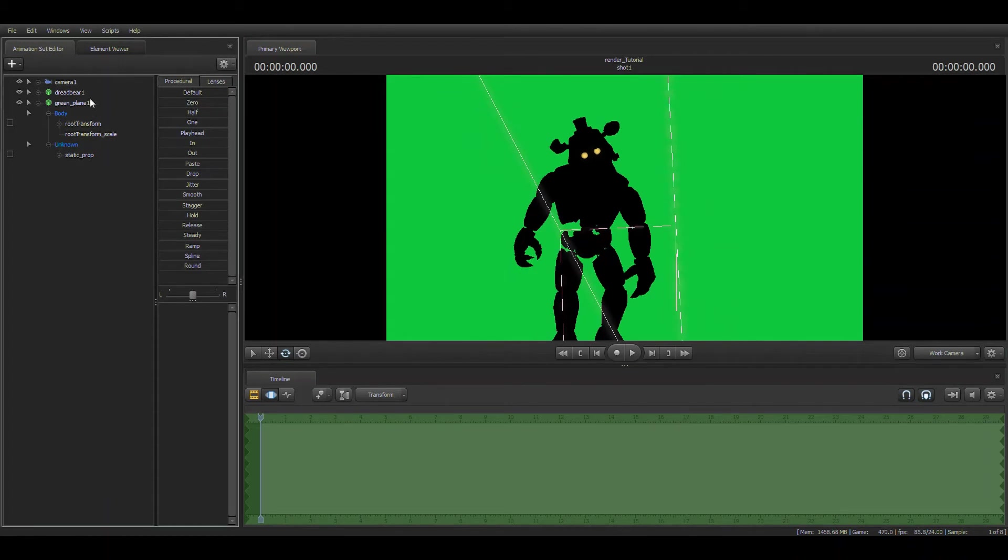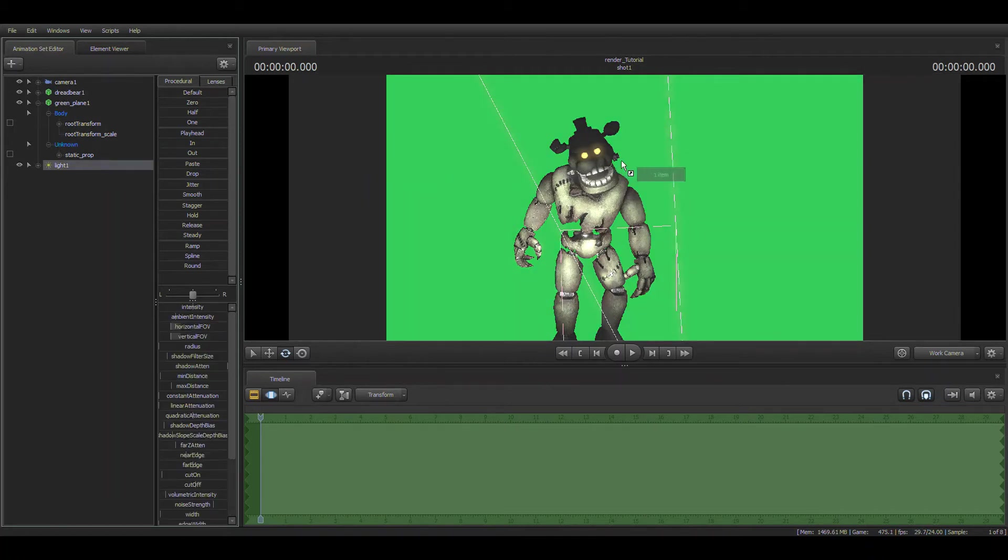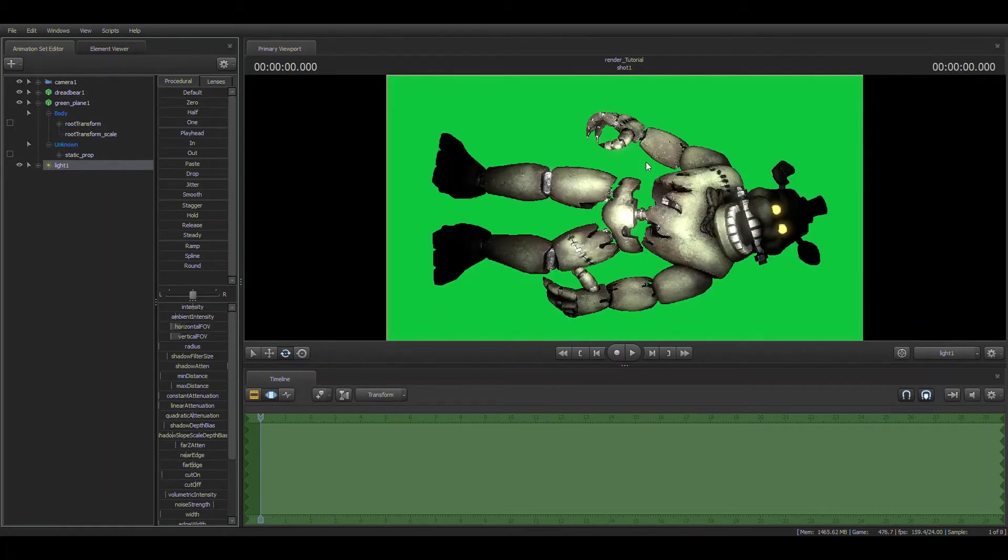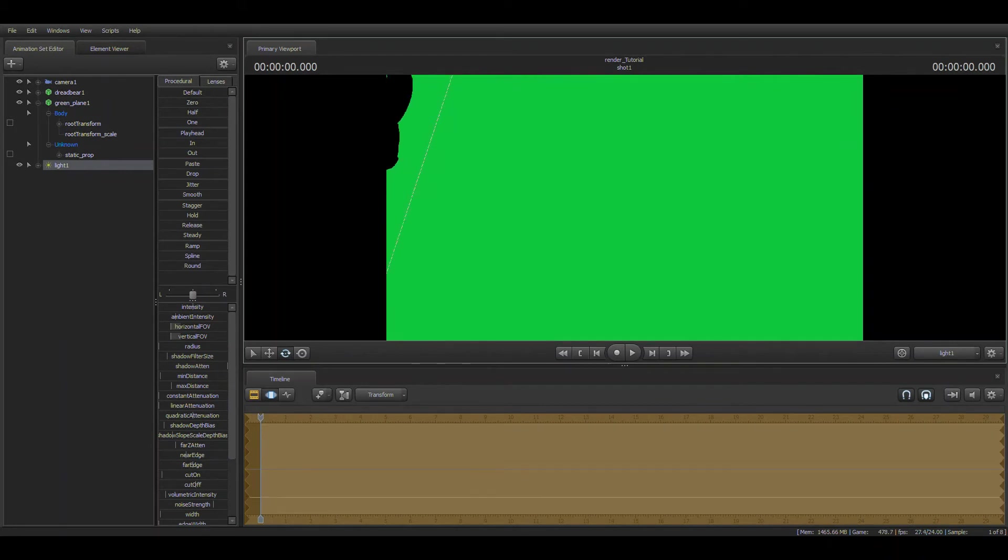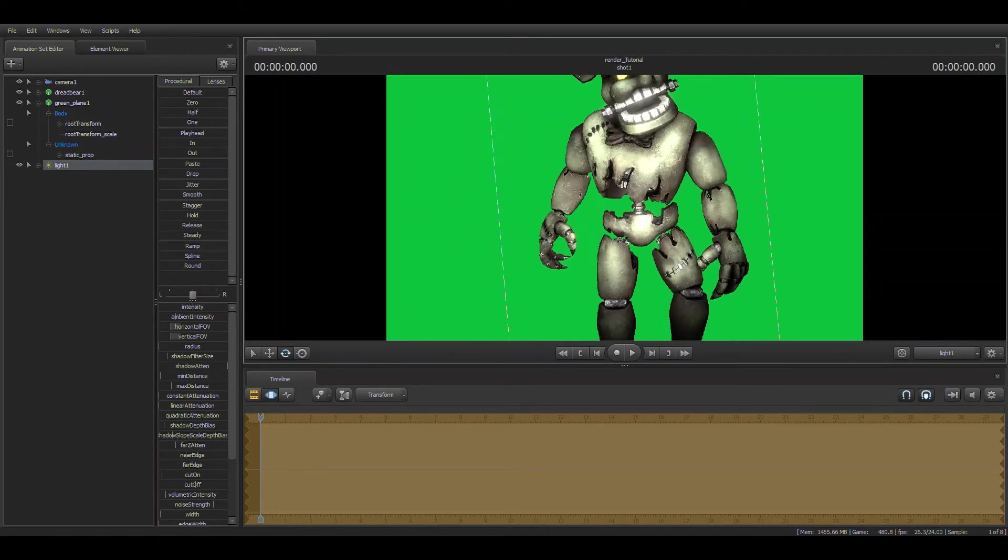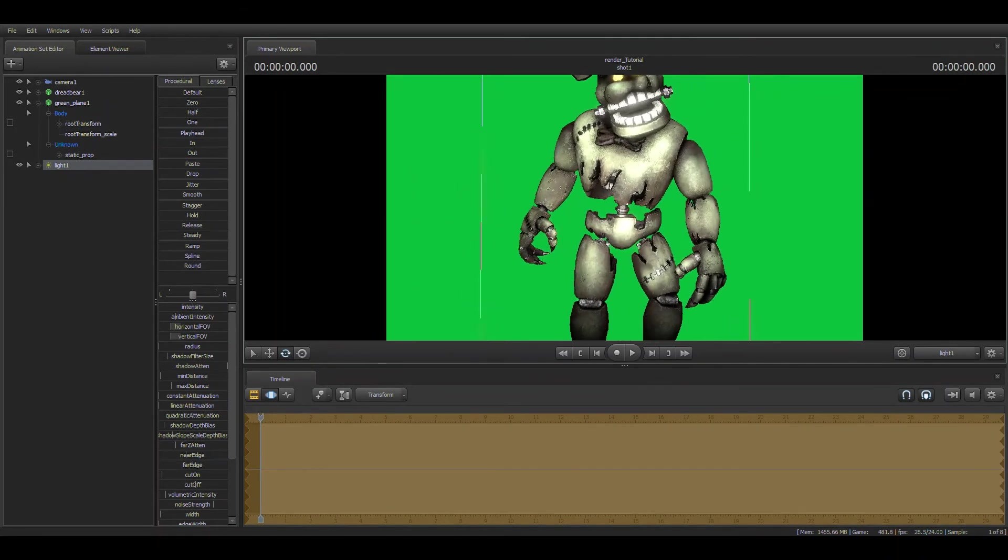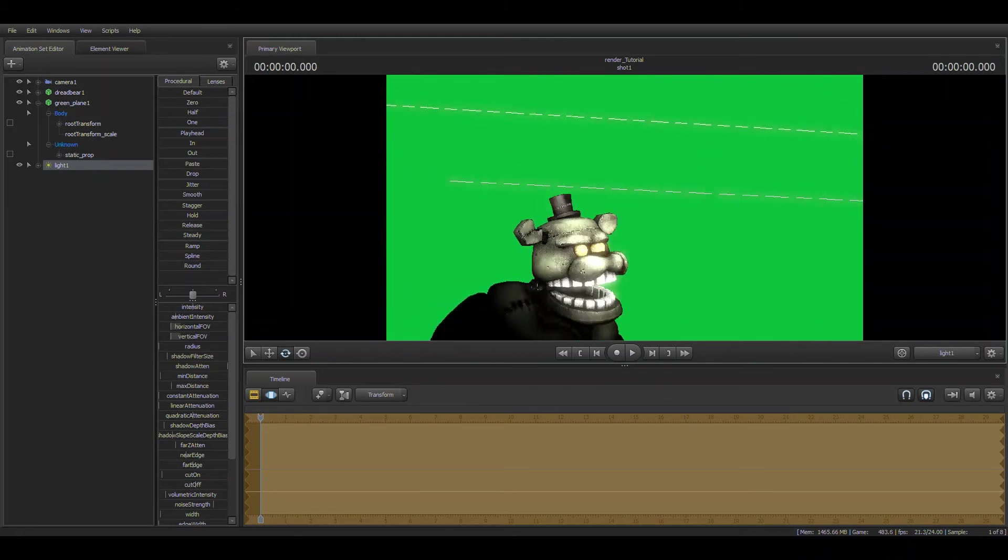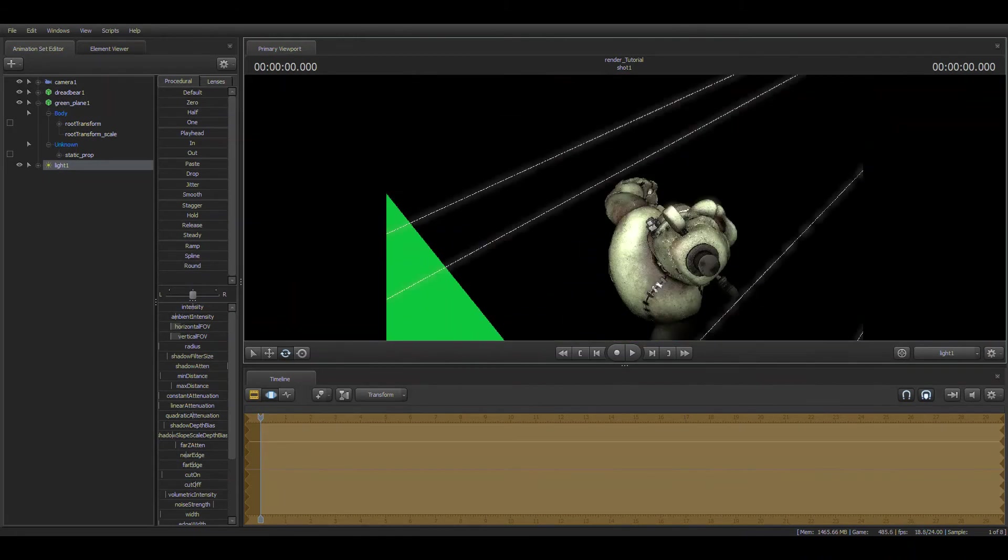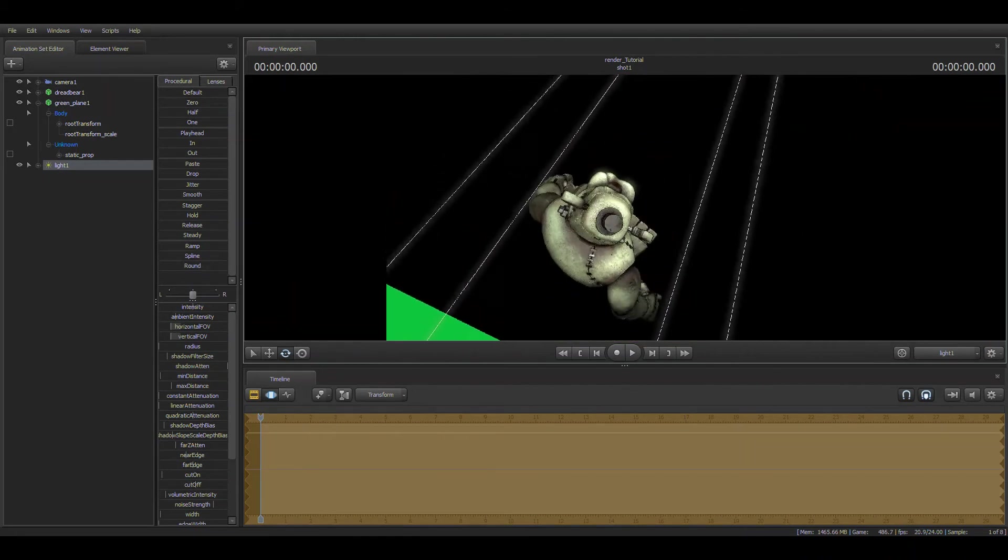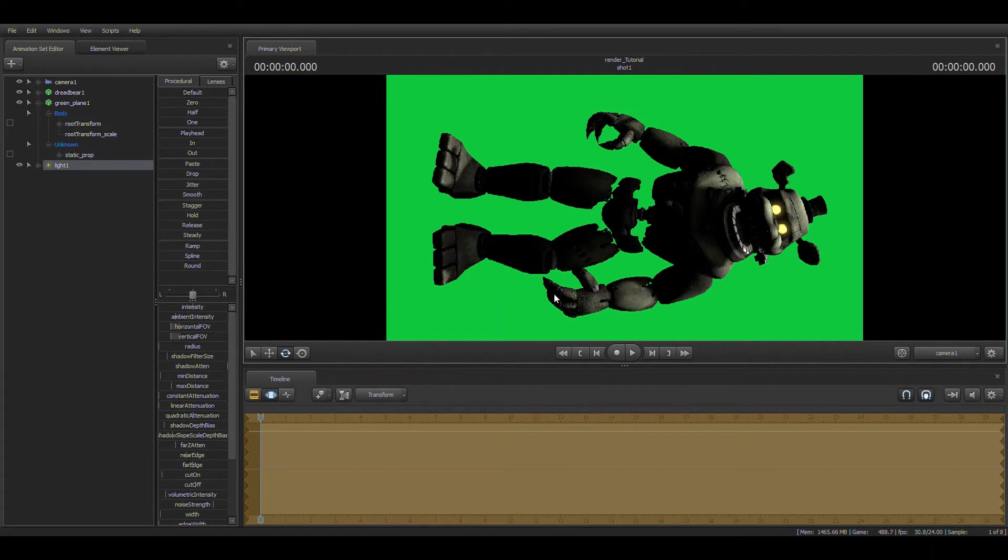What you're going to do is you're going to do the thing that you did for the model, except for light. Click light, and you're going to drag that to the screen. That's the easiest way to do it. You can use R to rotate it in sideways mode, like how I did it here.